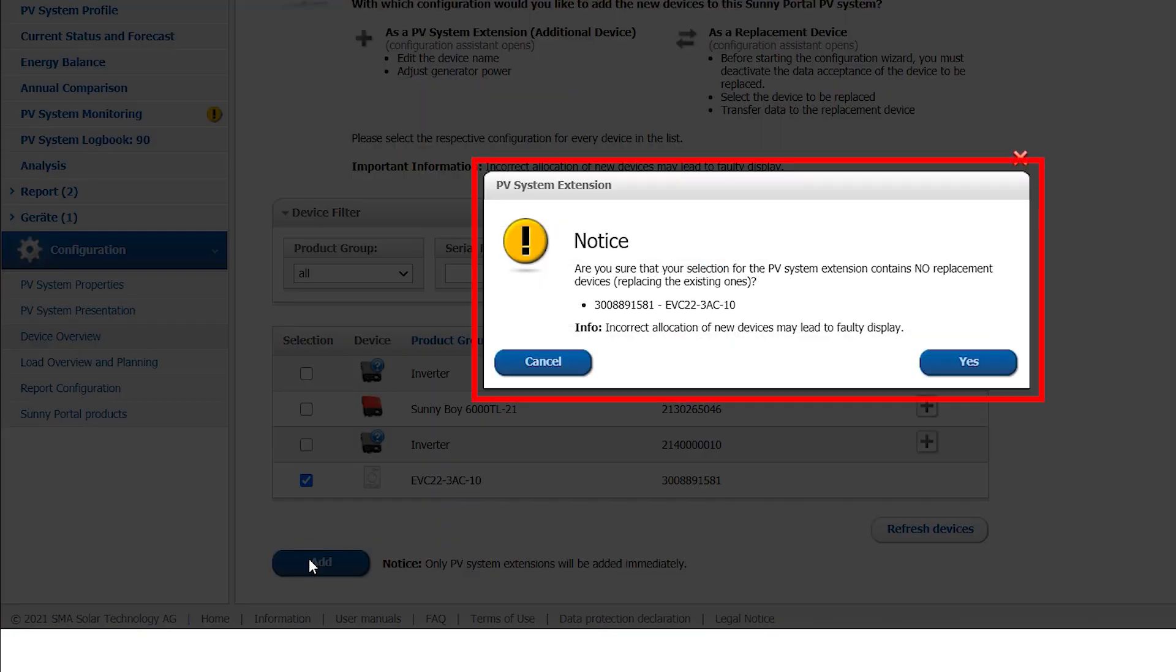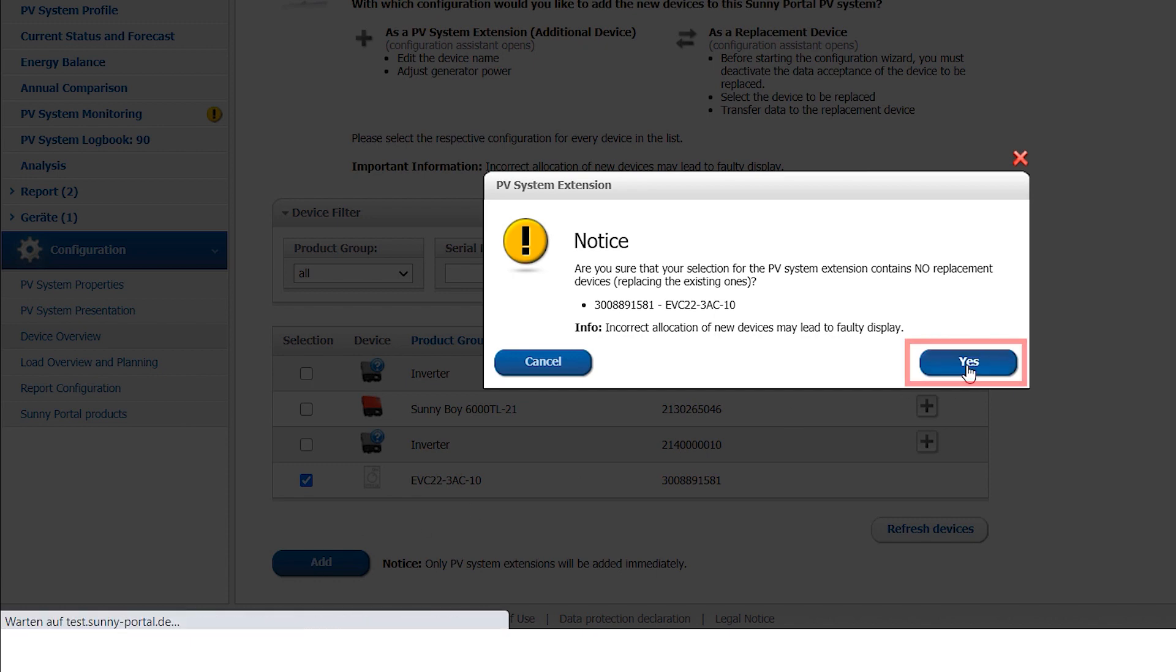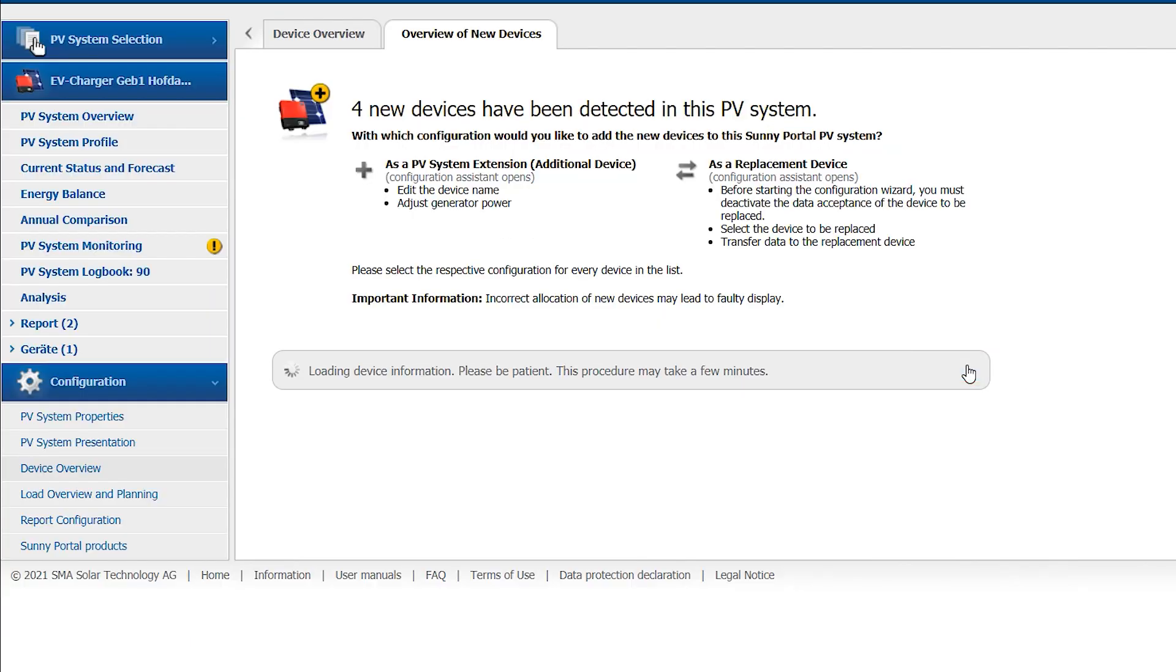An information about the system expansion appears. Since the SMA EV Charger is not an exchange device, we can confirm this by clicking on Yes. Note that a device replacement is not possible for direct communication loads such as the SMA EV Charger. How to deactivate the old device and how to add the new device to the system is described in the operating manual of the Sunny Home Manager 2.0.